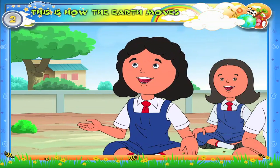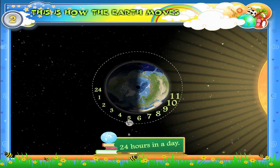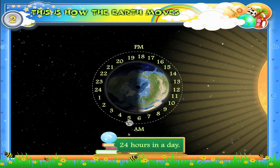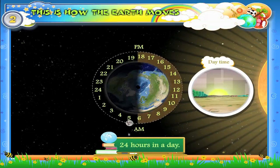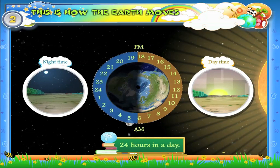How many hours are there in a day? There are 24 hours in a day. These 24 hours are divided into daytime and nighttime.